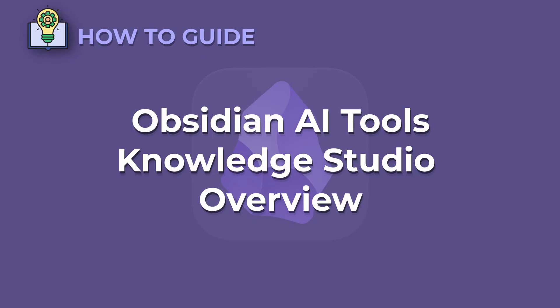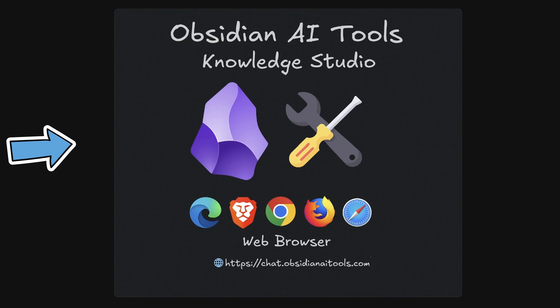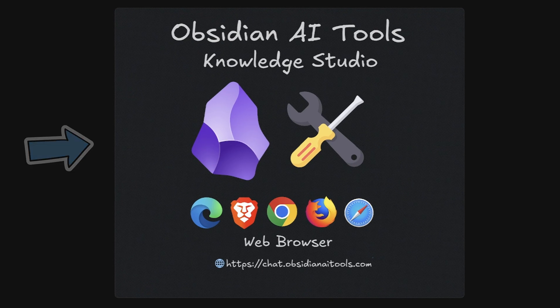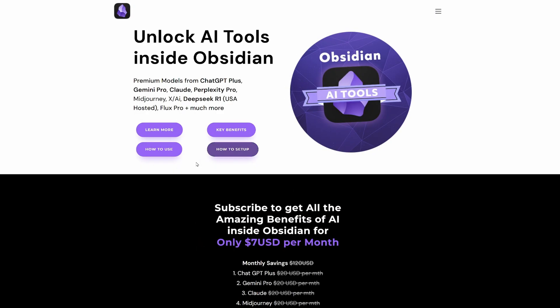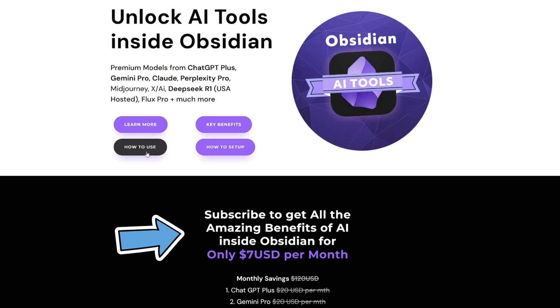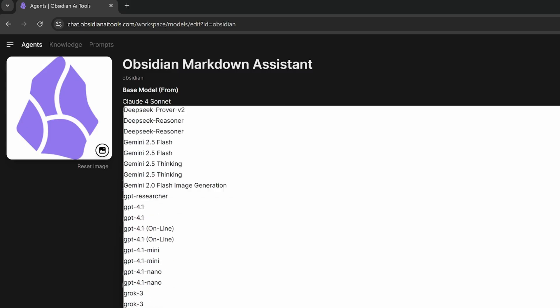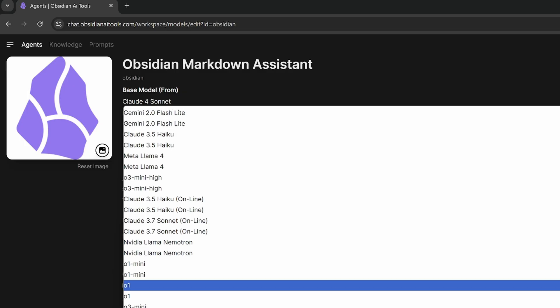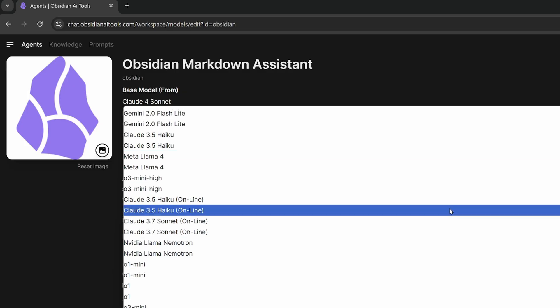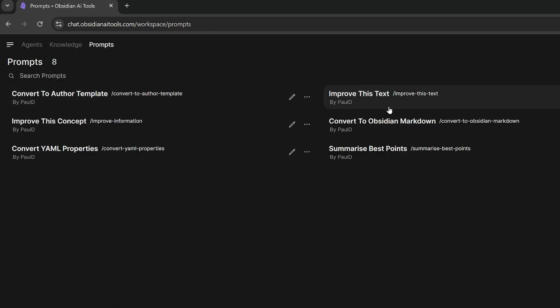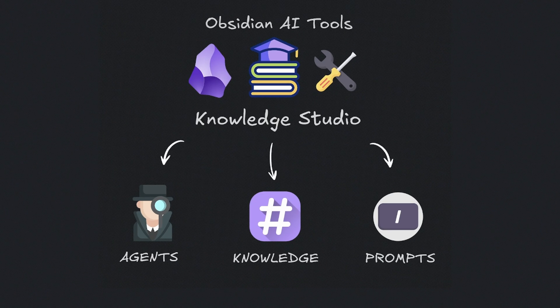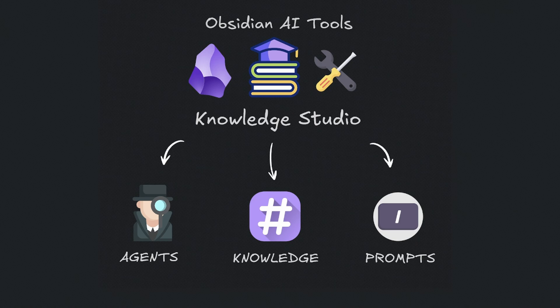Obsidian AI tools Knowledge Studio Overview. In today's video, we're going to be exploring Obsidian AI tools Knowledge Studio. This is for Obsidian AI tools subscribers primarily, but if you're not subscribed, I encourage you to follow along. Knowledge Studio can be broken down into three key components: agents, knowledge and prompts.